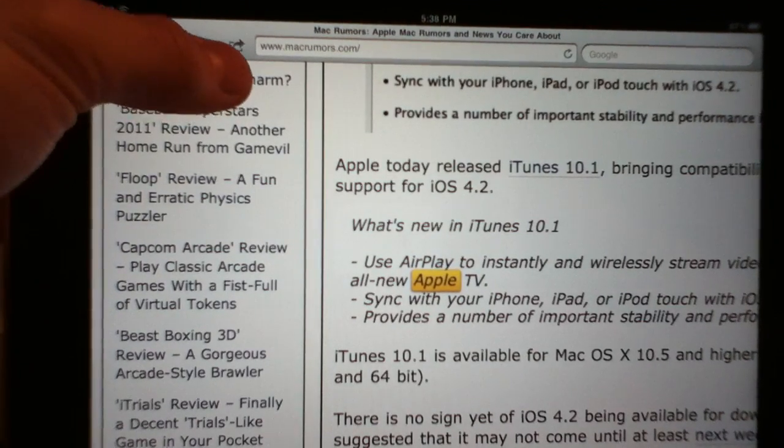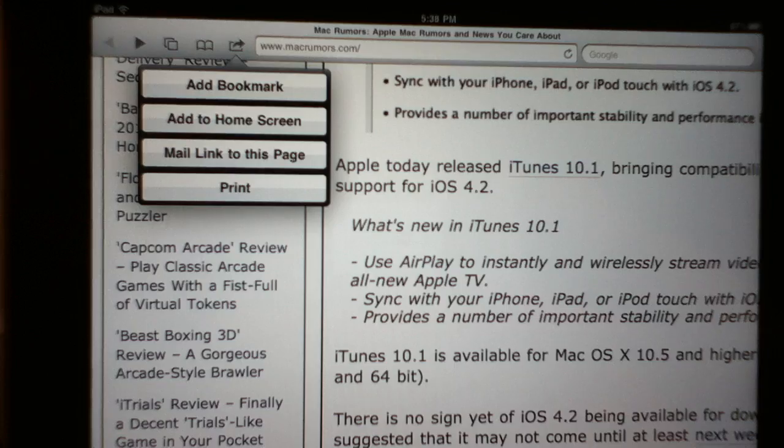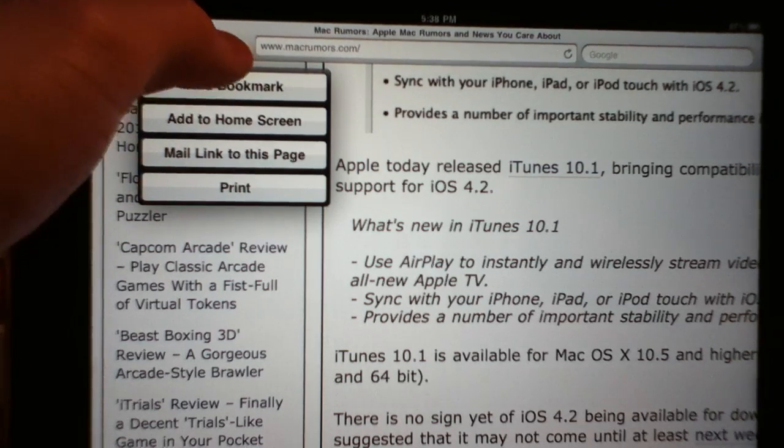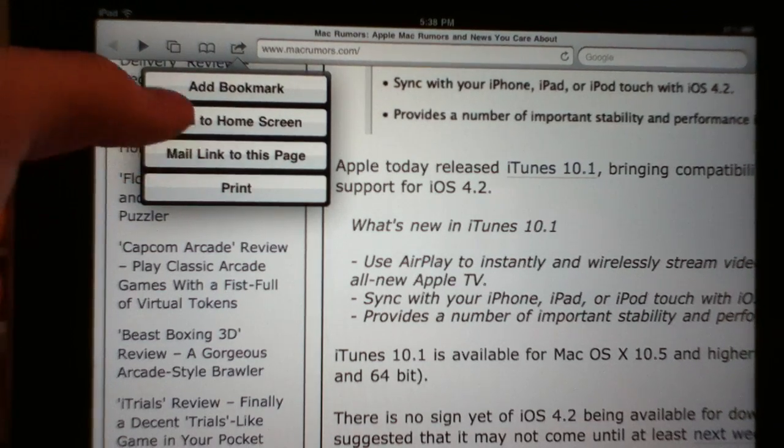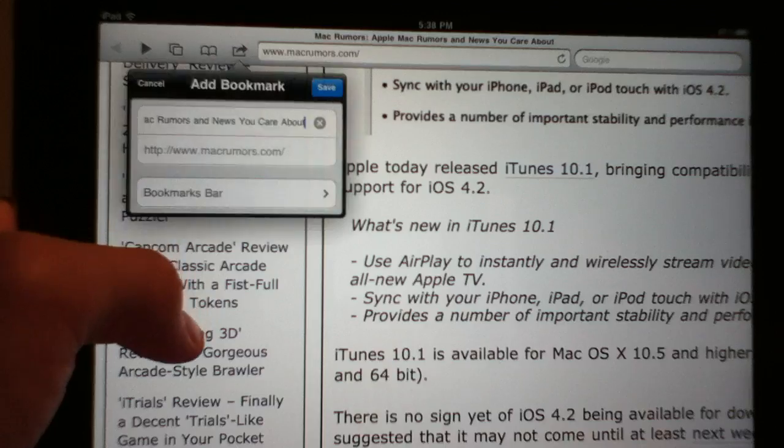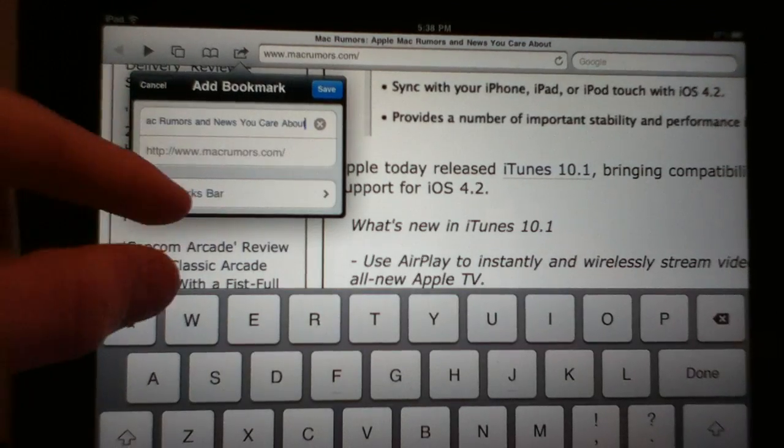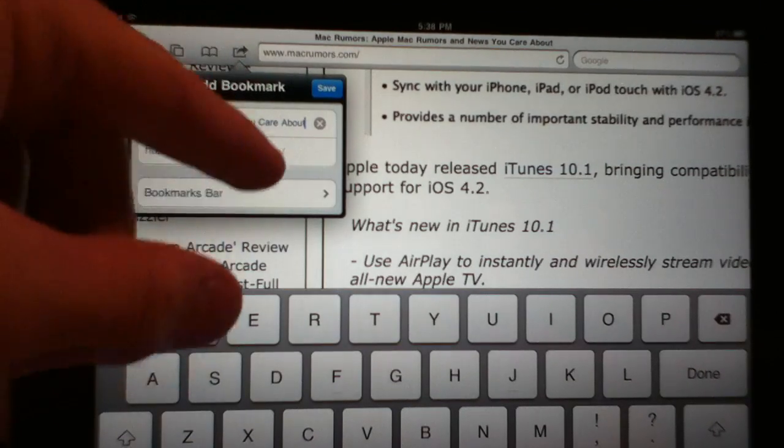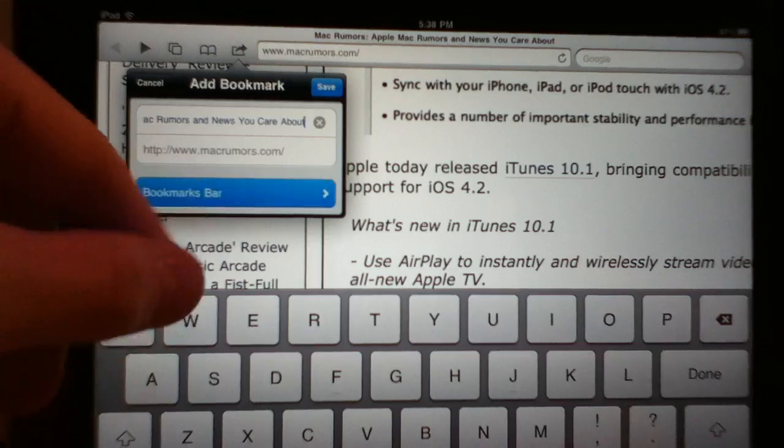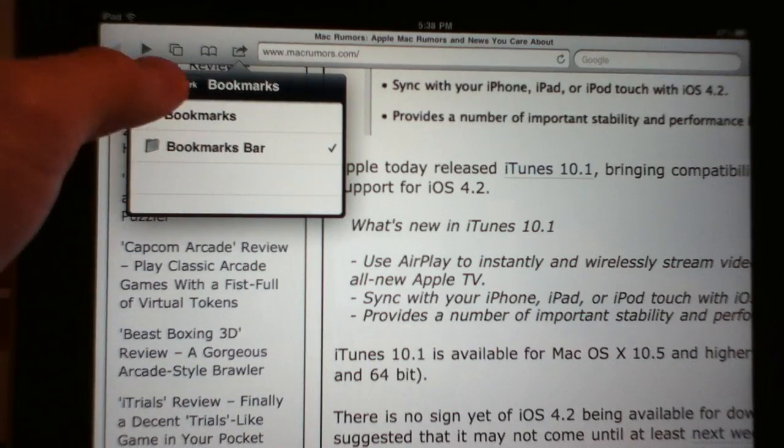Now up here in the top which is this button, it kind of changed the logo and now you can add as a bookmark but what's really cool is now you can put it as a bookmark bar which is very neat.